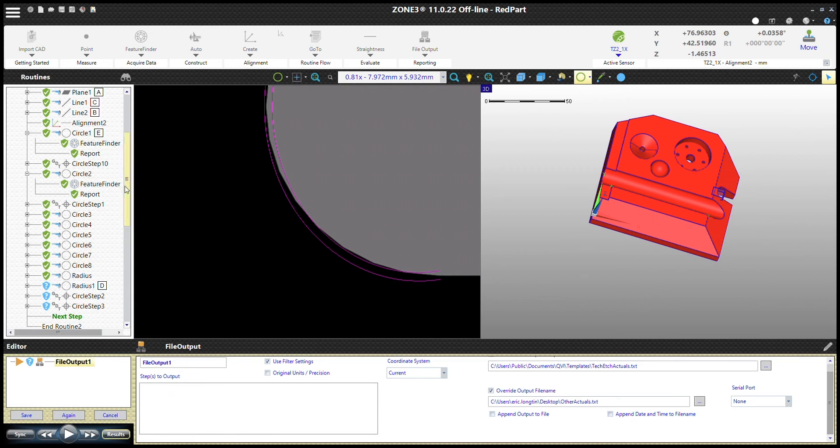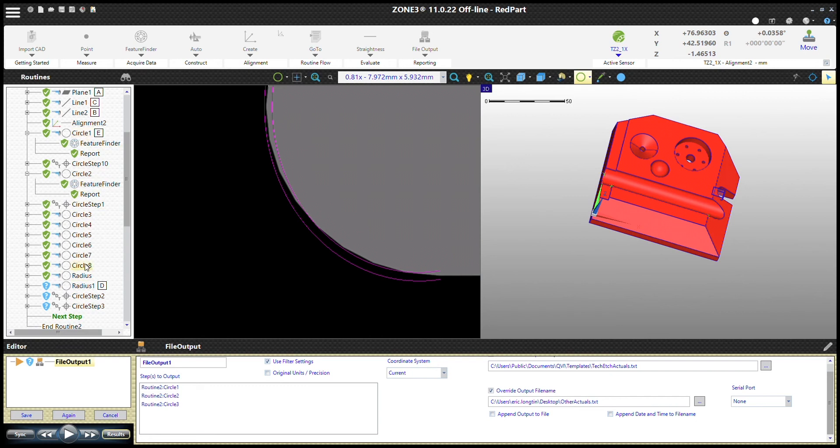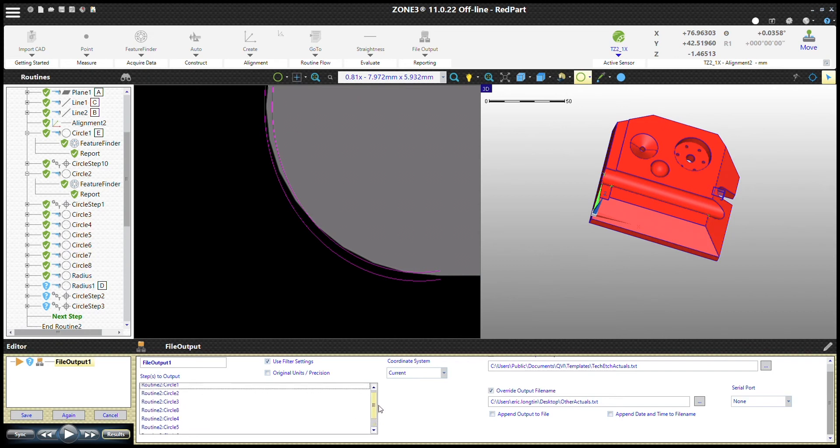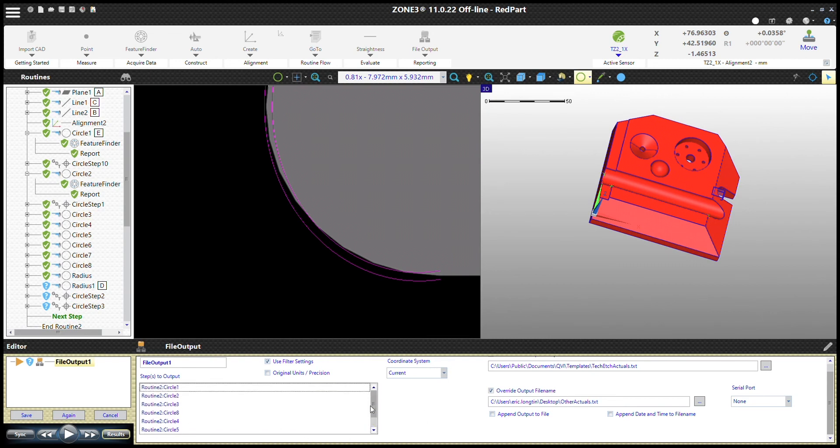Finally, we want to tell Zone 3 which steps we want to output to that file. I'll choose the circles here. Just click on them. Of course, you can shift-click if you'd like. You can put them in any order you want. You can even put something in there twice if you'd like, and that's fine.